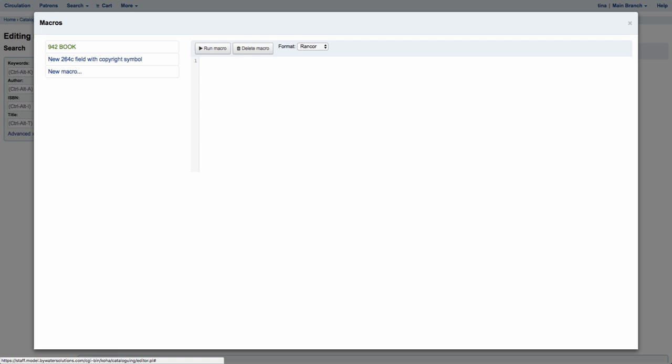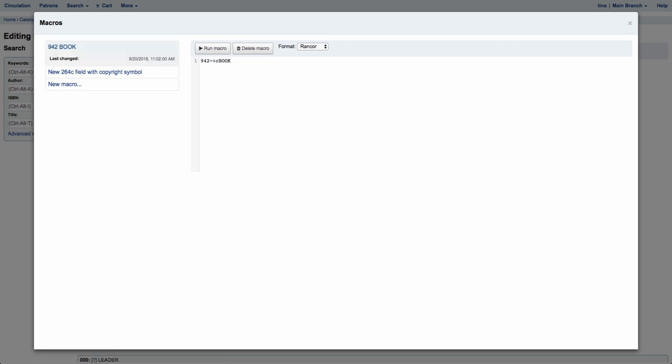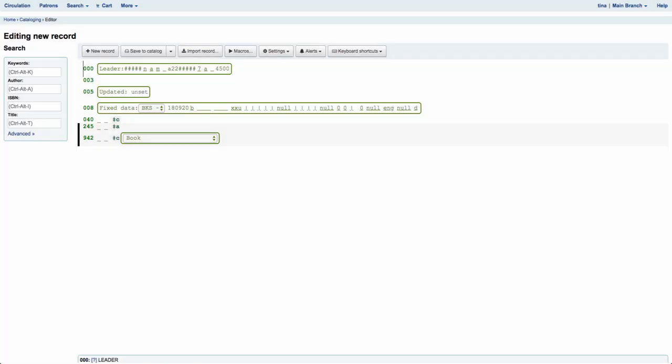You'll see I have one set in here for 942 book. If I click on that, what it does is enter in the 942 subfield C and then "book", which is one of my item types. So when I run that macro it enables that field already in there so I don't have to type it in. This is a quick and easy way for repeated fields that you want to add into your records.